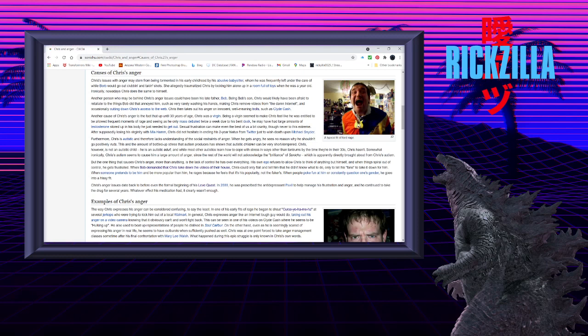After supposedly losing his virginity with Mia Hamm, Chris did not hesitate in ending his two-year hiatus from Twitter, just to wish death upon Michael Snyder.